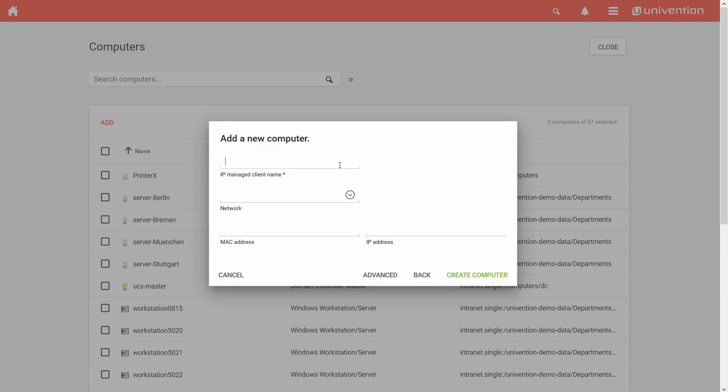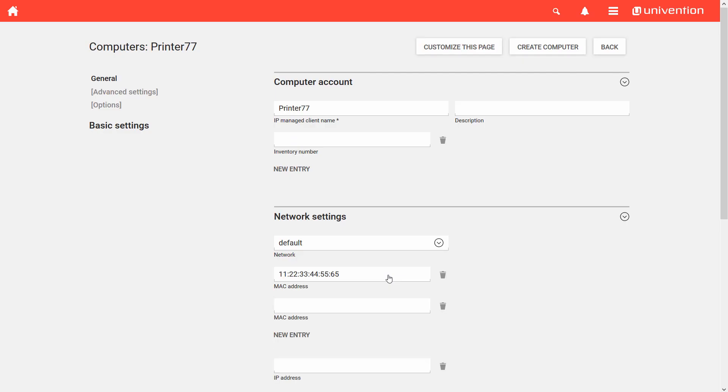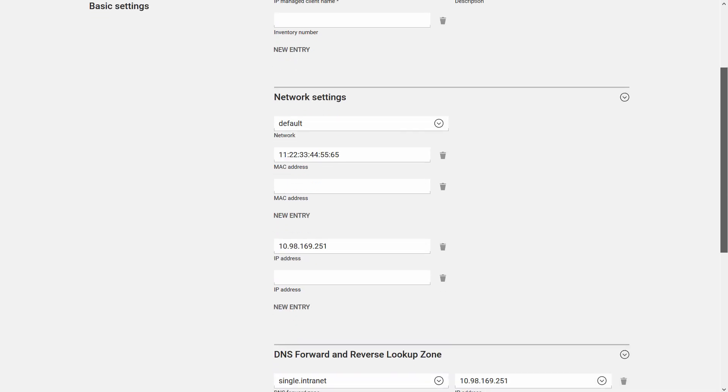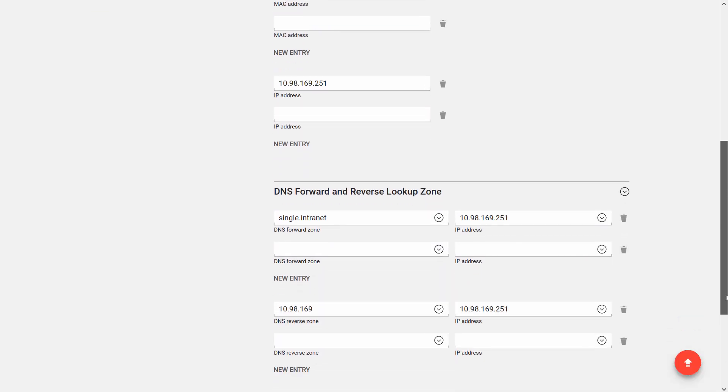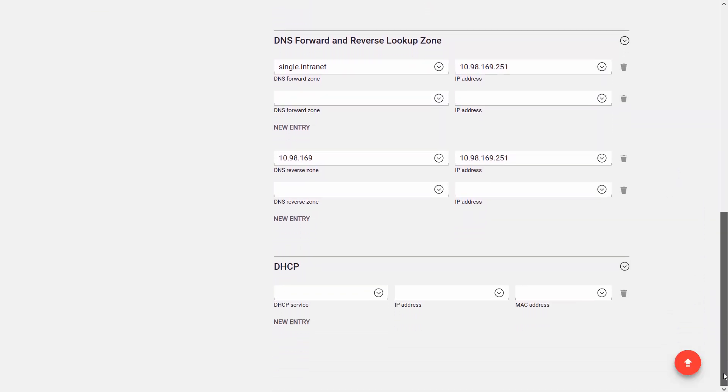I now enter a name for the object and a MAC and IP address as well as the desired network. With a click on Advanced, I switch directly from the wizard to the computer settings and make here all further necessary settings to create this object, for example, with regard to DHCP.